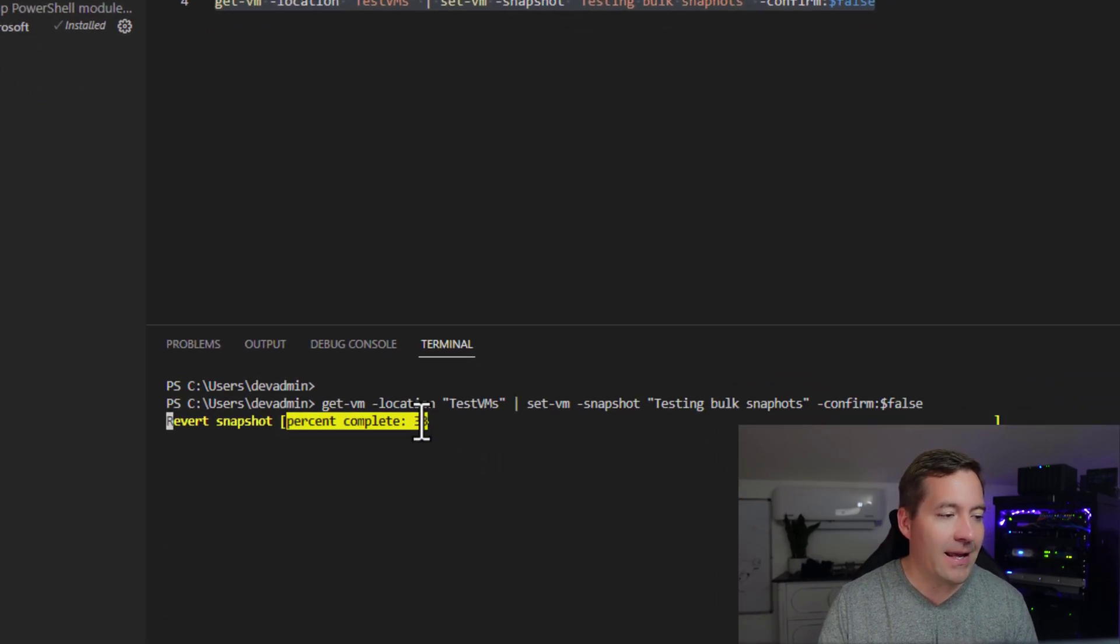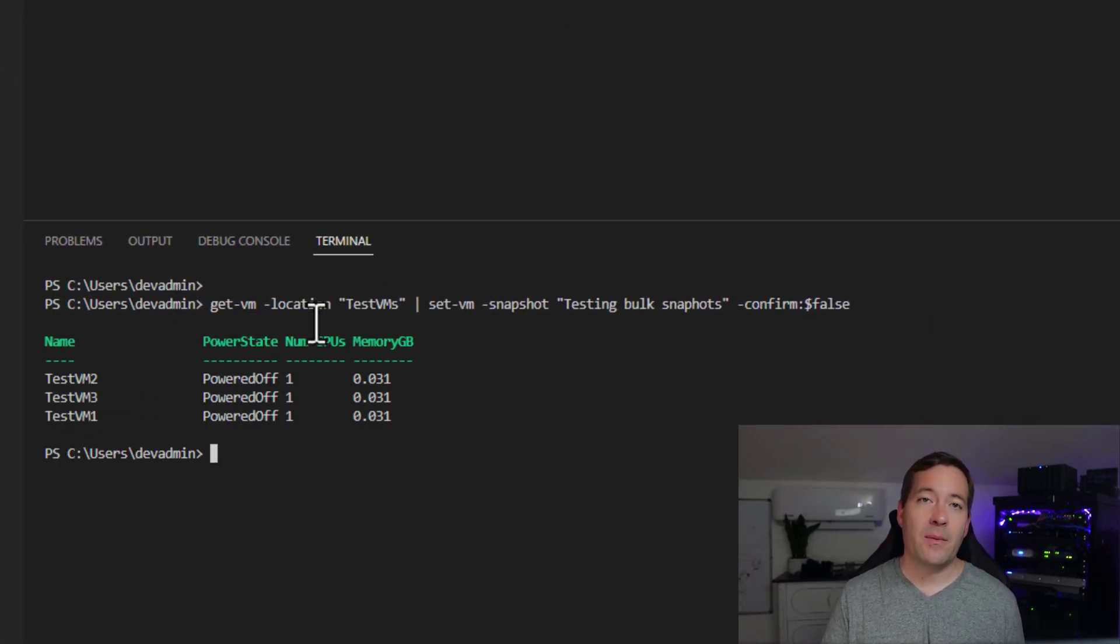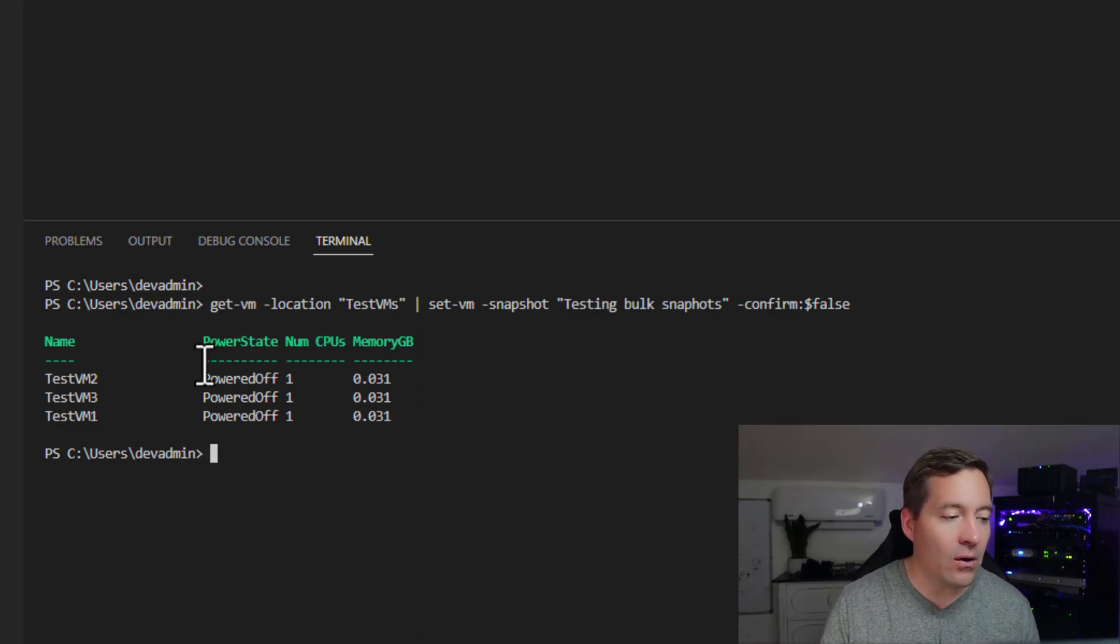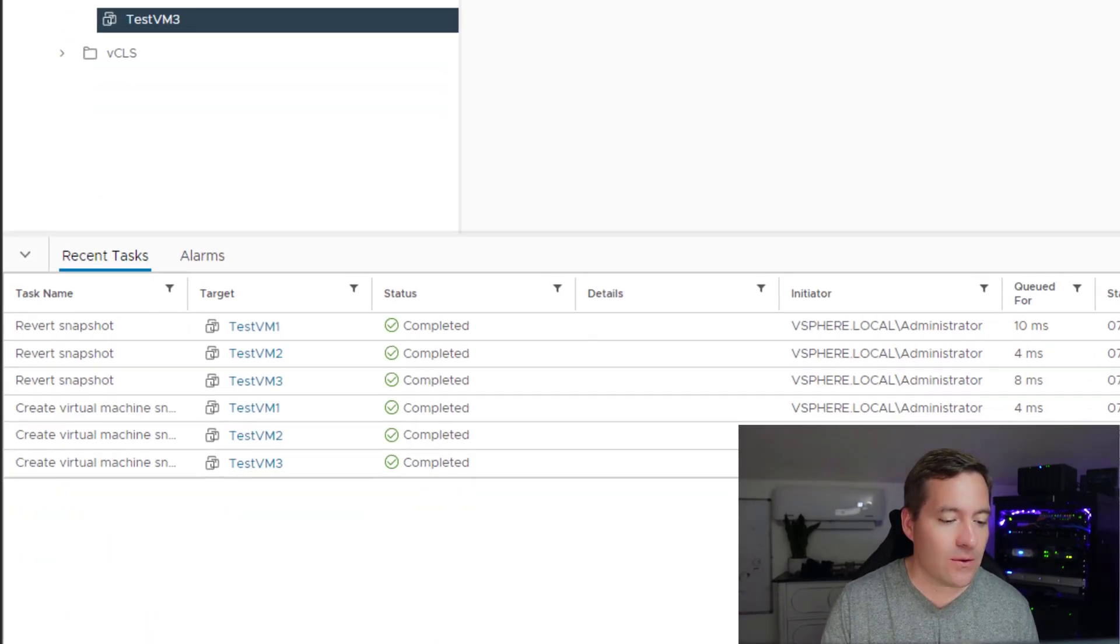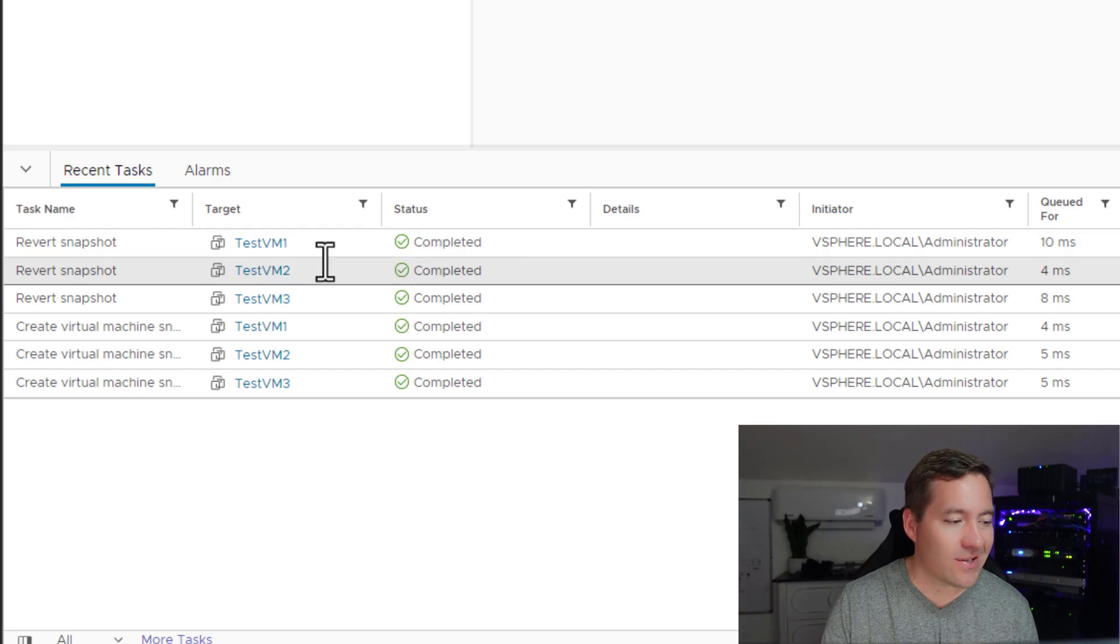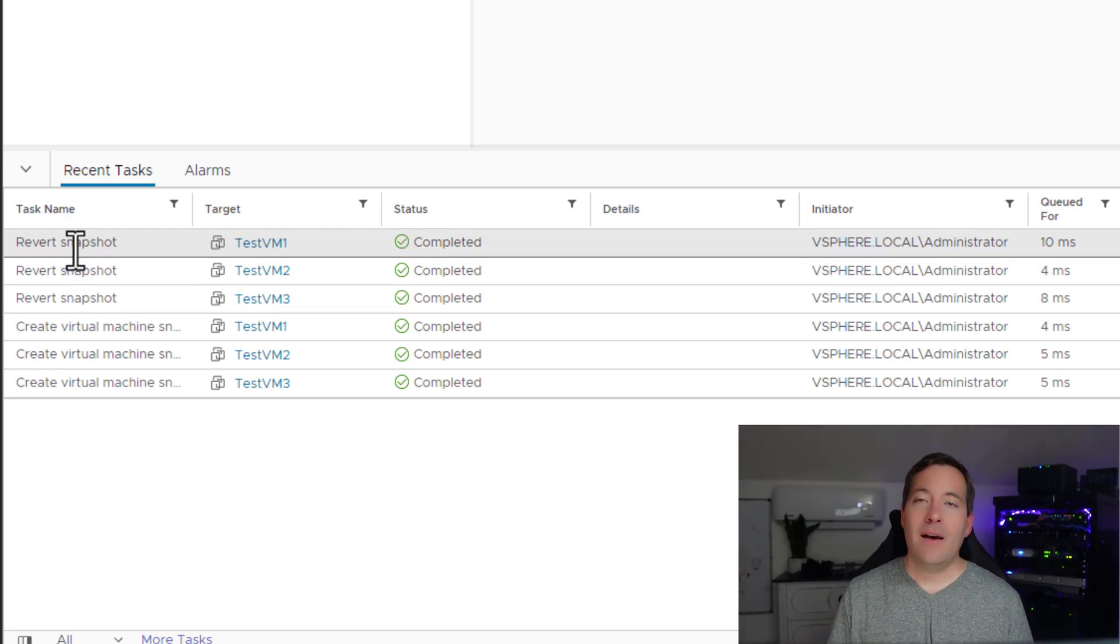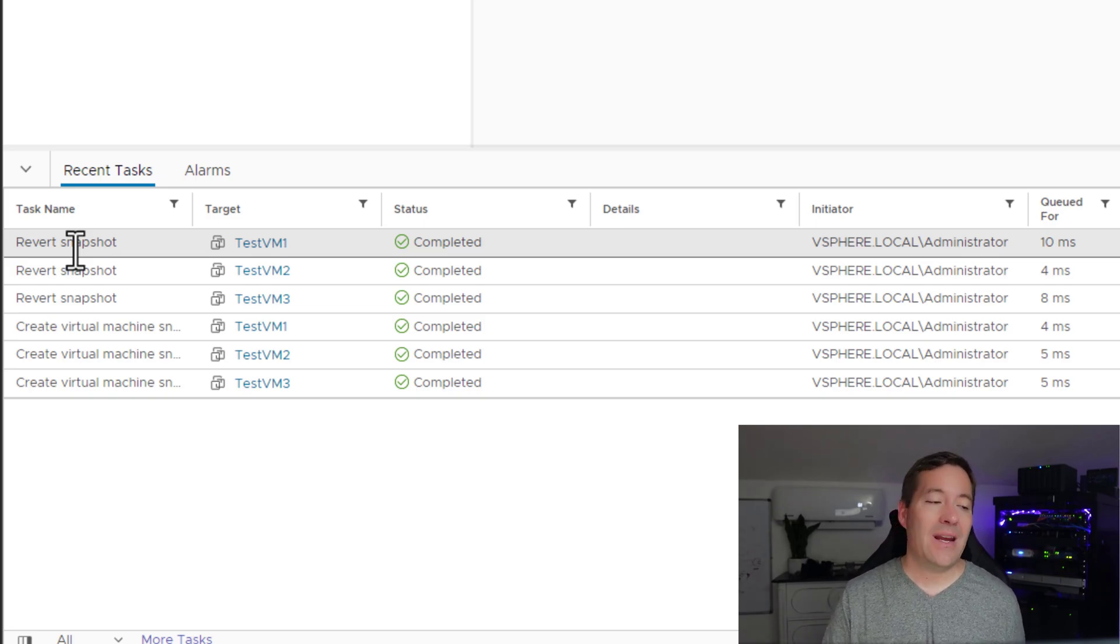And as you can see, the revert snapshot process is now kicked off and executed on all three virtual machines. If we go back to the vCenter session, we see the revert snapshot task has executed on test vm one, two, and three.